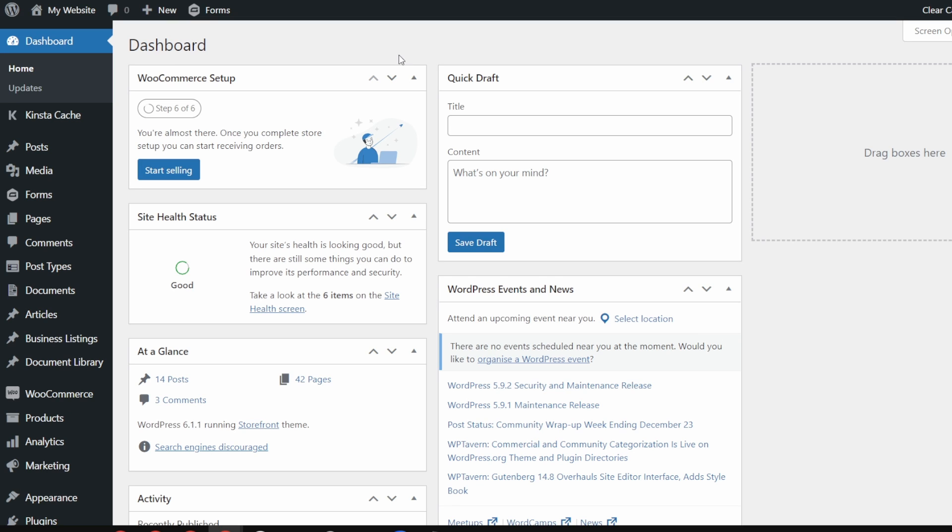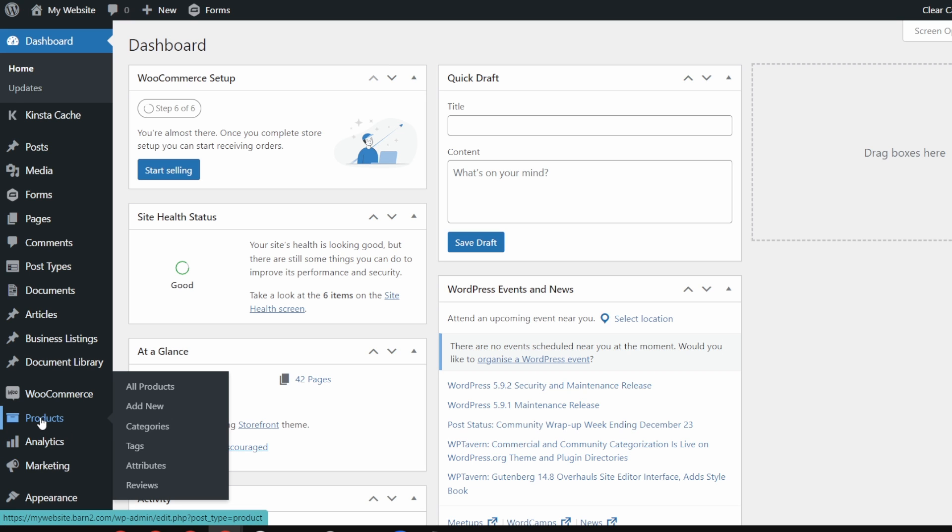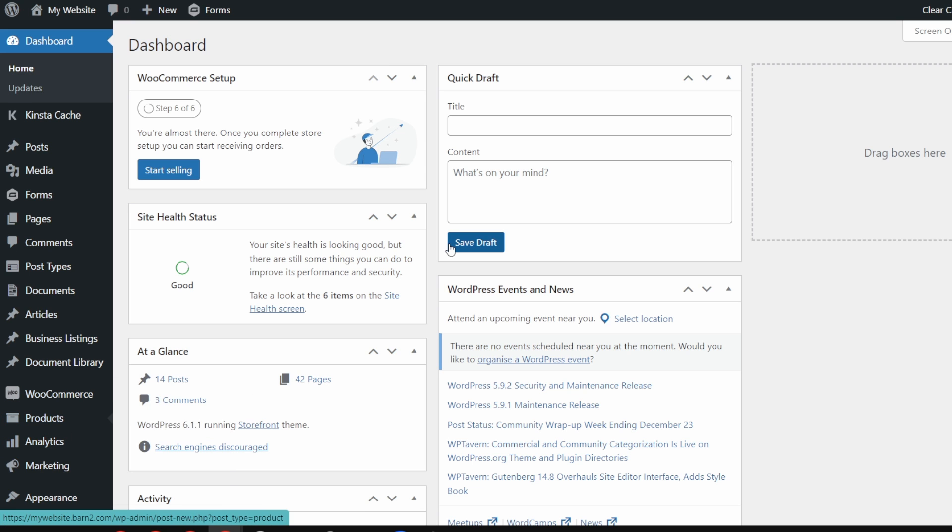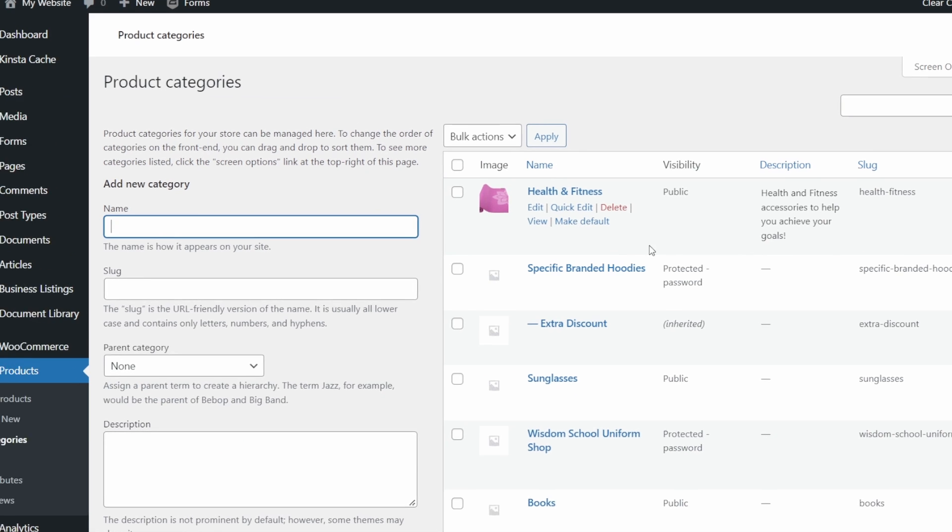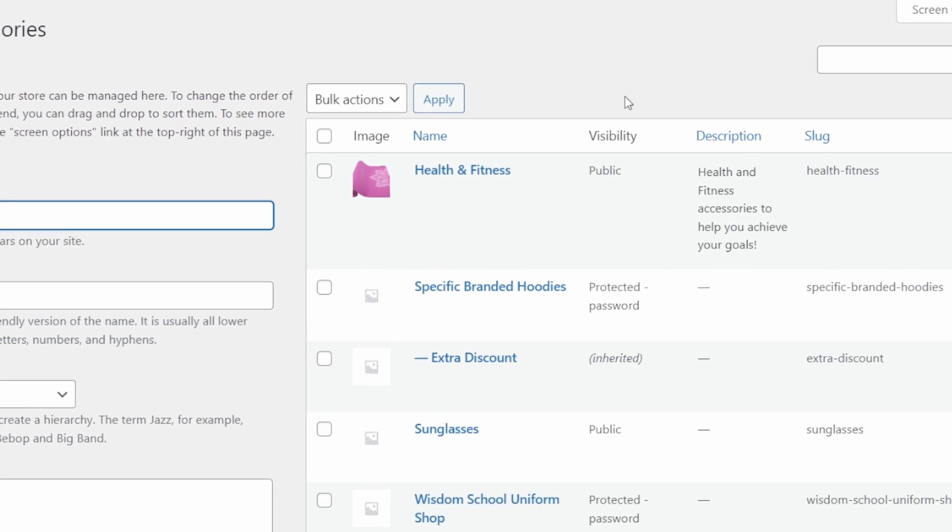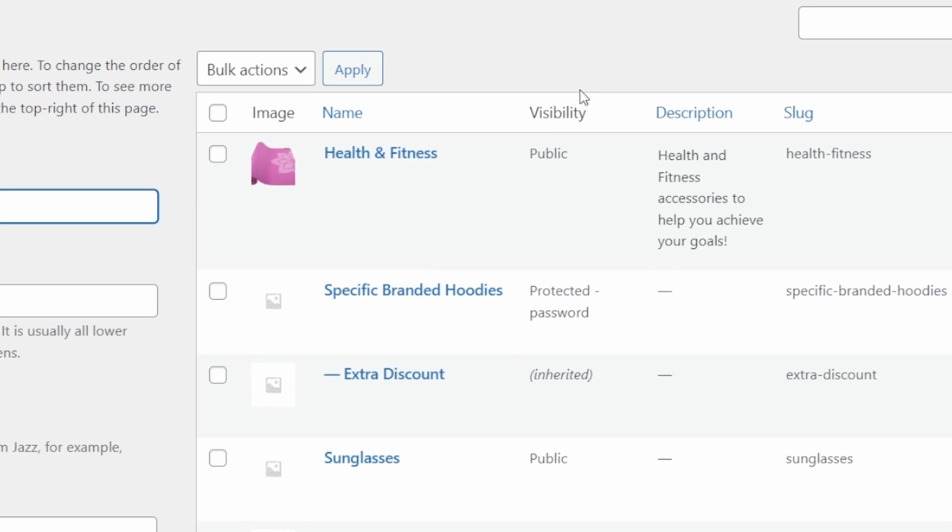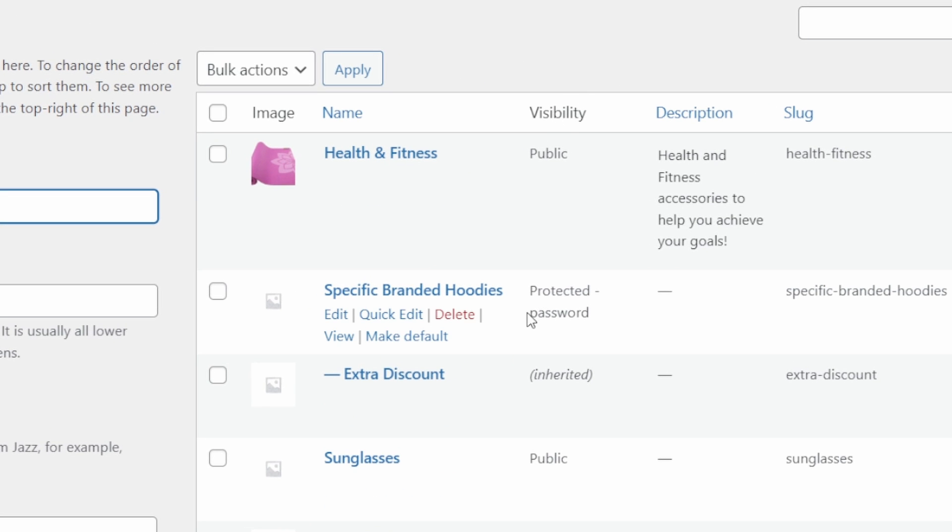So to use this method, you're going to need to install the plugin on your site. And then the first thing we'll do is go to products, click on categories, and we can see the visibility for most of the categories is public, but I've already added password protection to some of them. So I'm just going to see how that looks.